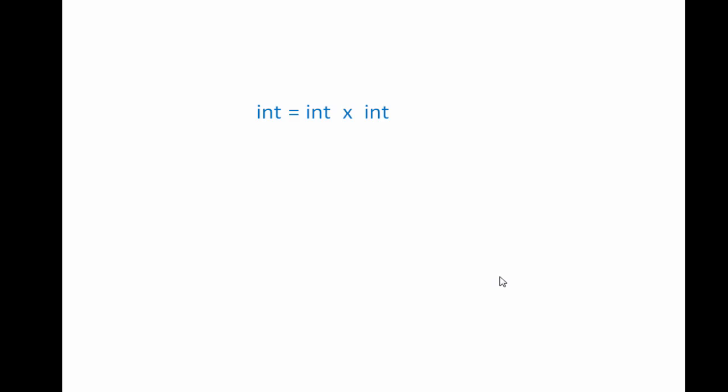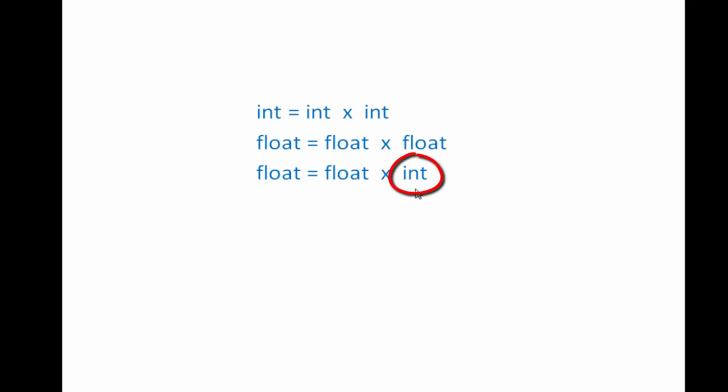For example, if we perform an operation on two integers, the result will be an integer. Similarly, an operation on two float values yields a float result. But an operation on an integer and a float yields a float result. In this case, first the integer is converted into float, and then the operation is performed.